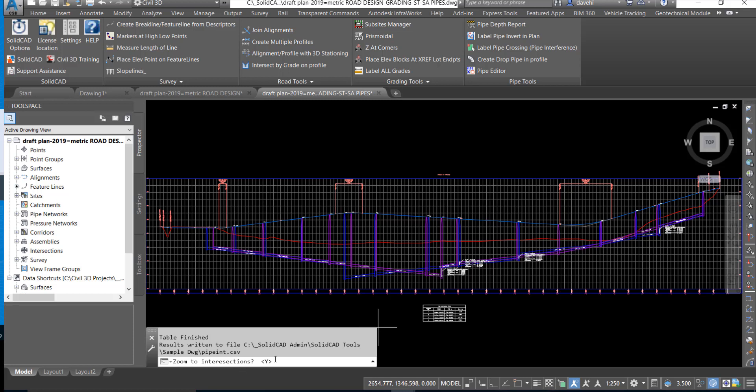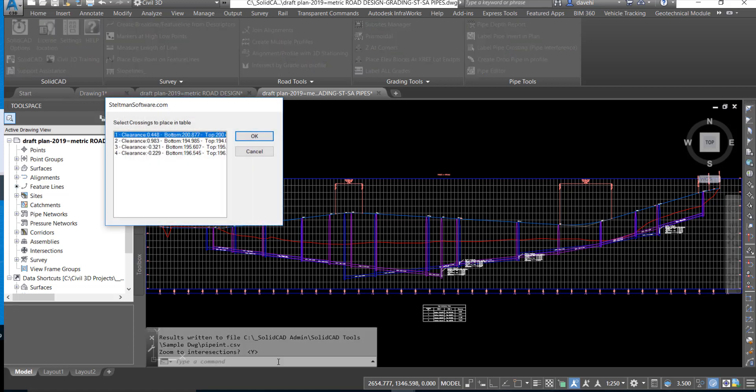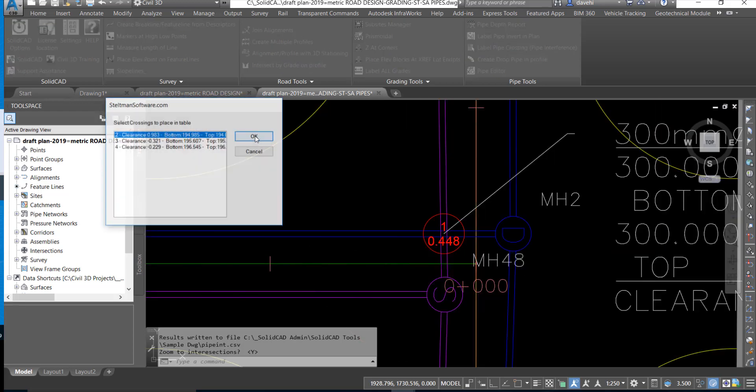The command line is now prompting us if we want to zoom to the individual intersections to review the crossings. We're going to say yes to that and the crossings are displayed in the dialog box. We'll walk our way through each individual crossing.